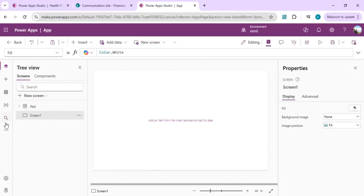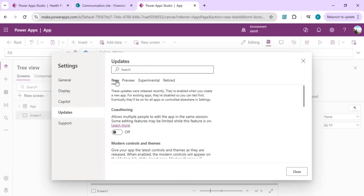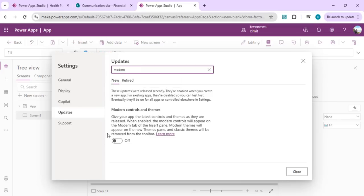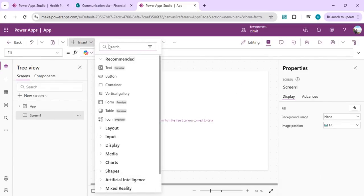First, go to Settings to enable the new controls. Search for 'modern controls and theme' and enable it so you can use the new modern table and toolbar controls. Once you do that, click OK, and you can find the table control in the Insert list.